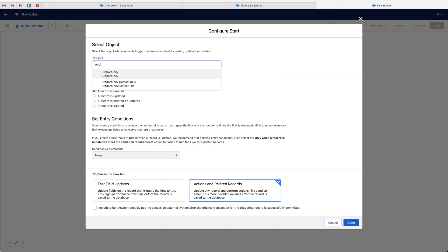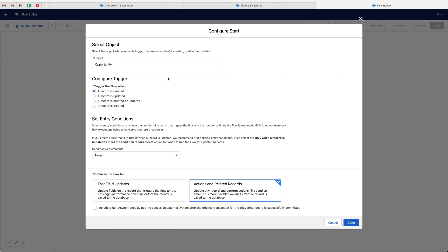Our trigger object is going to be Opportunities, so search 'opportunity' and select the Opportunity object. For Configure Trigger we have a few options: trigger this flow when a record is created, updated, created or updated, or deleted. In this instance I think it's best to select 'when a record is updated', because it's highly unlikely that a record will be created with the stage already equal to Closed Won.